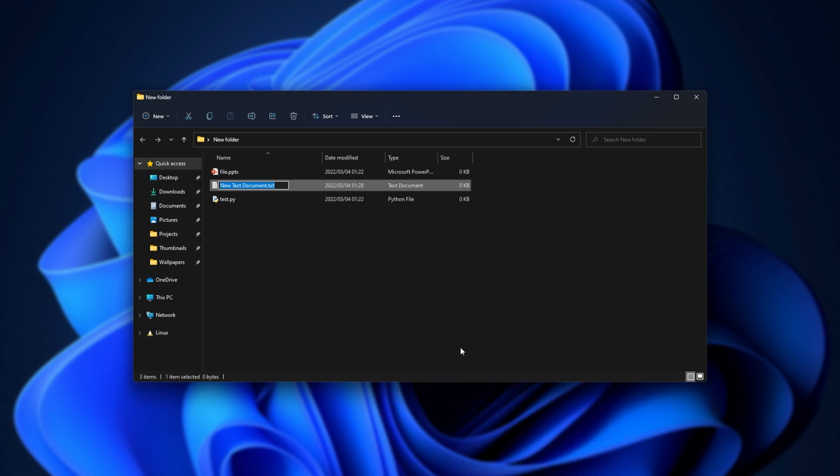We'll be naming it install.reg, getting rid of .txt. That's very important.